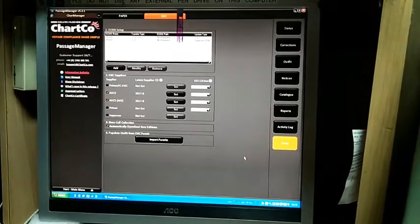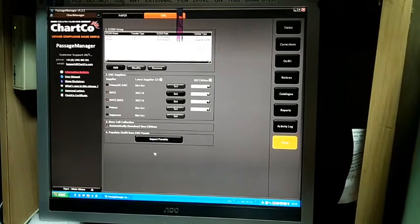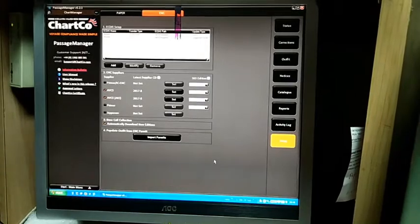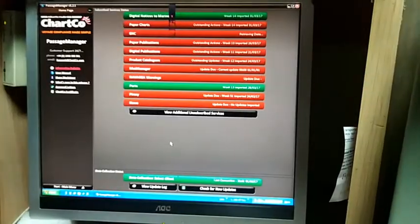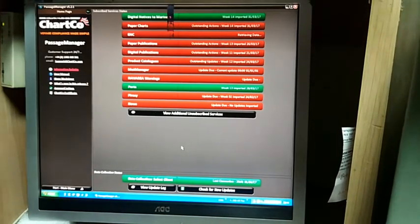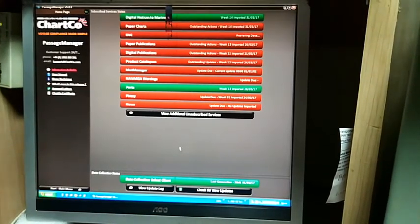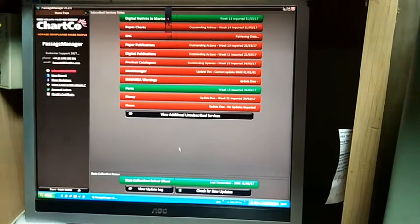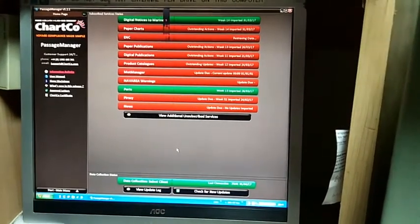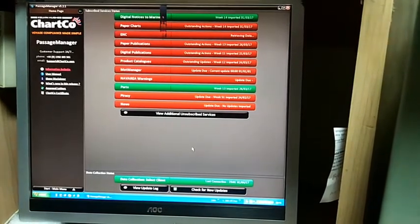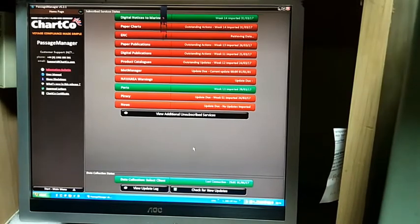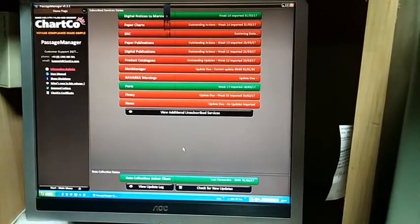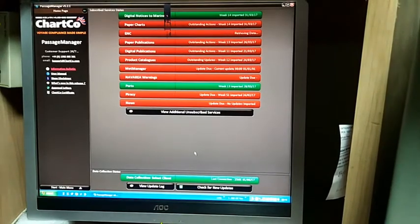This importing of permits should be carried out once the permit is applied on both ECDIS units. The next session will be how to order ENCs manually. This option acts as a backup to B2B when the B2B system fails to deliver your ordered ENCs.